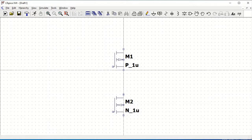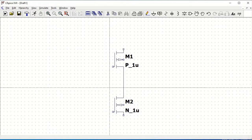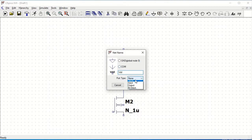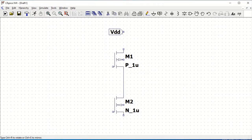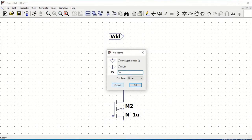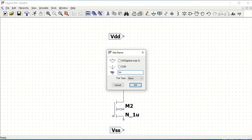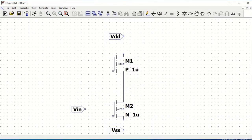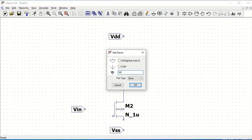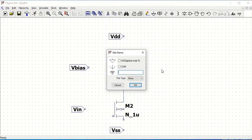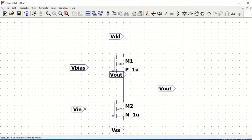Now we have to define the IO pins and the wires for our common source amplifier. Click on labels and define VDD as input. Click escape and then define VSS as input. Similarly, define VIN as an input port, VBIAS as input, and then define the output which we will name VOUT. Click OK and place the pin.